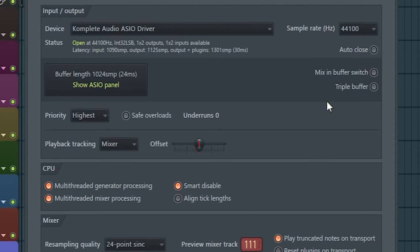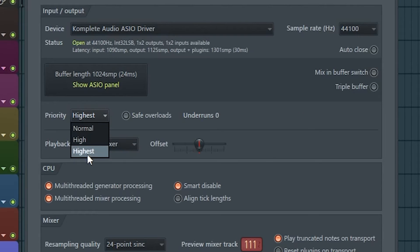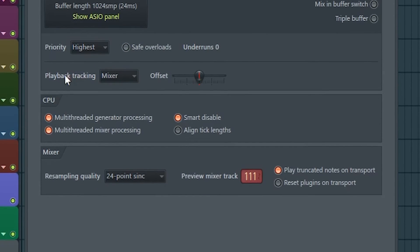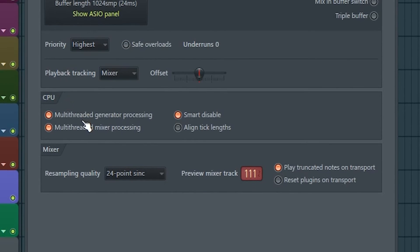Next, we'll set the mixer priority to highest and turn off safe overloads. Don't worry, an unsafe overload will just make the interface controls lock up momentarily.